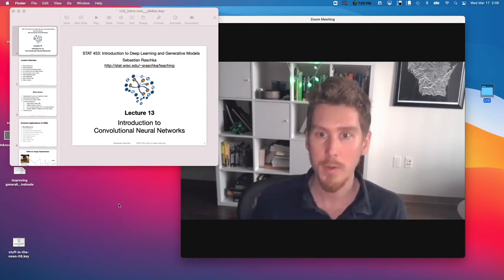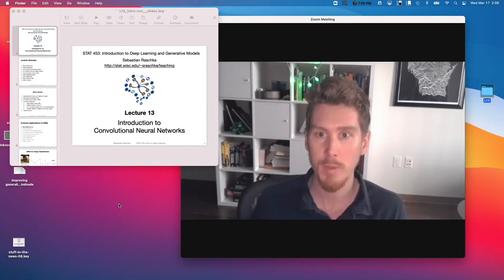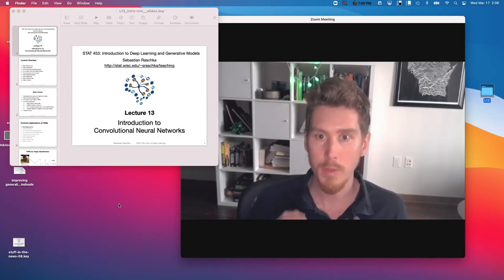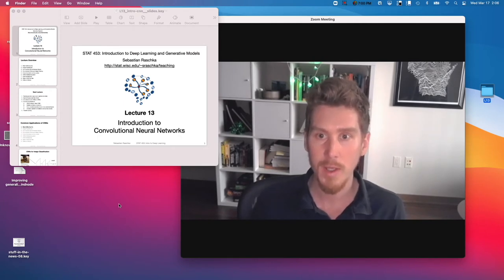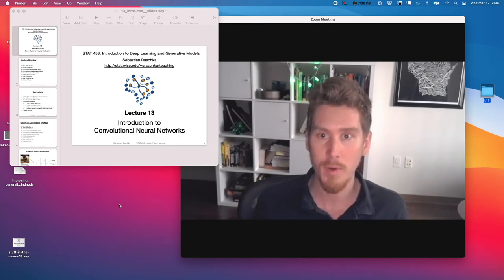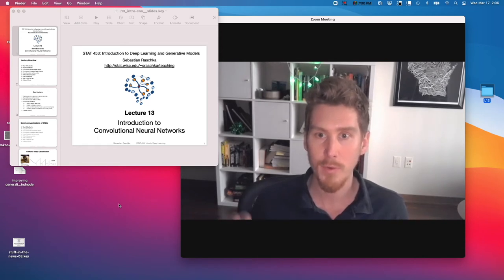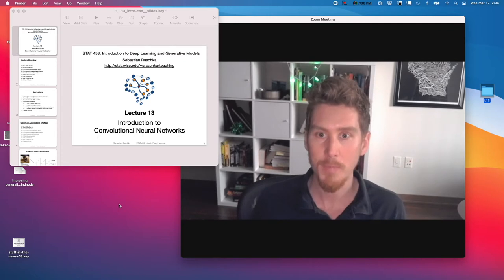So today I want to talk about convolutional neural networks, which are especially good for image data. Convolutional neural networks — that's a big topic. I have enough slides to talk about it for at least three or four weeks, but I'm trying to keep it focused, so I reduced my slides to two lectures.